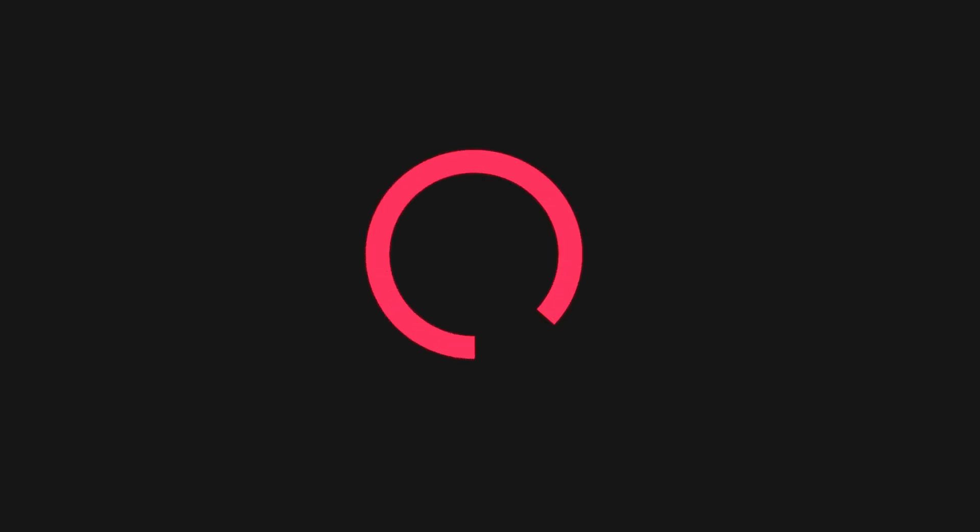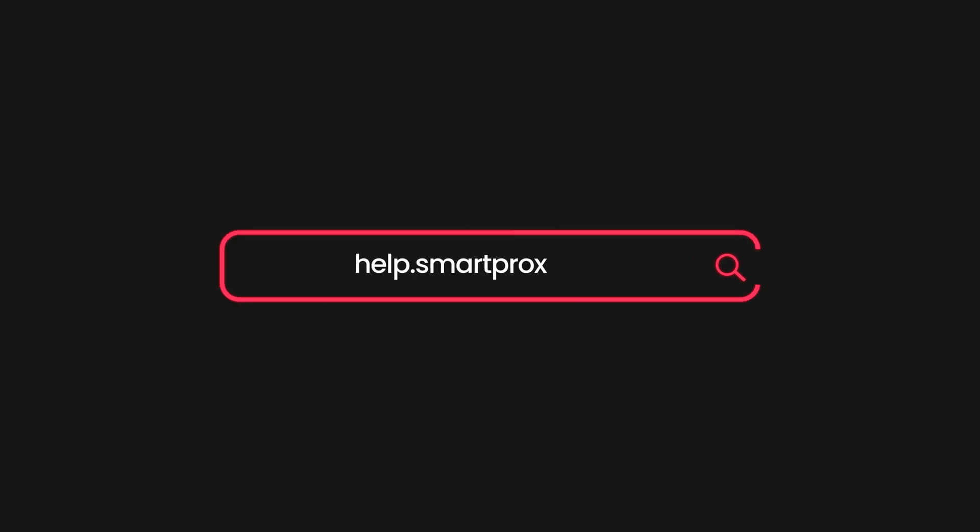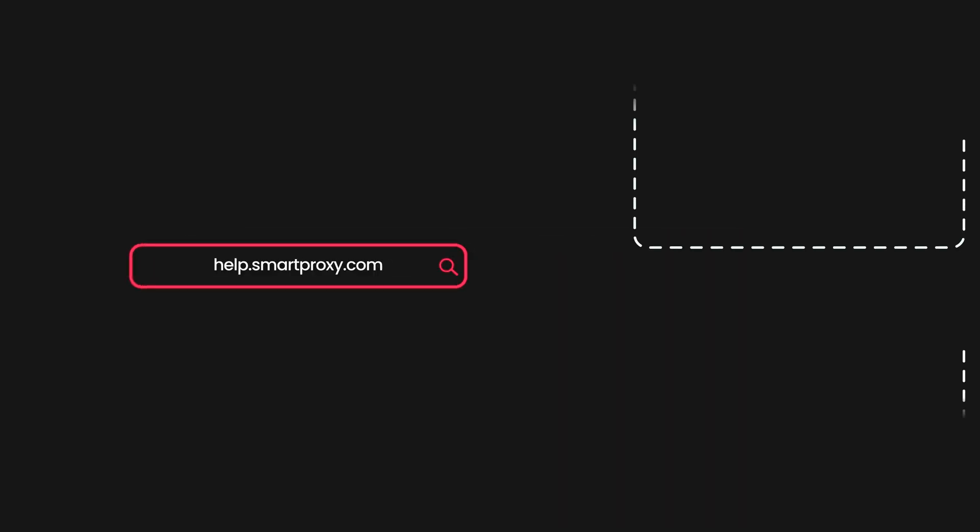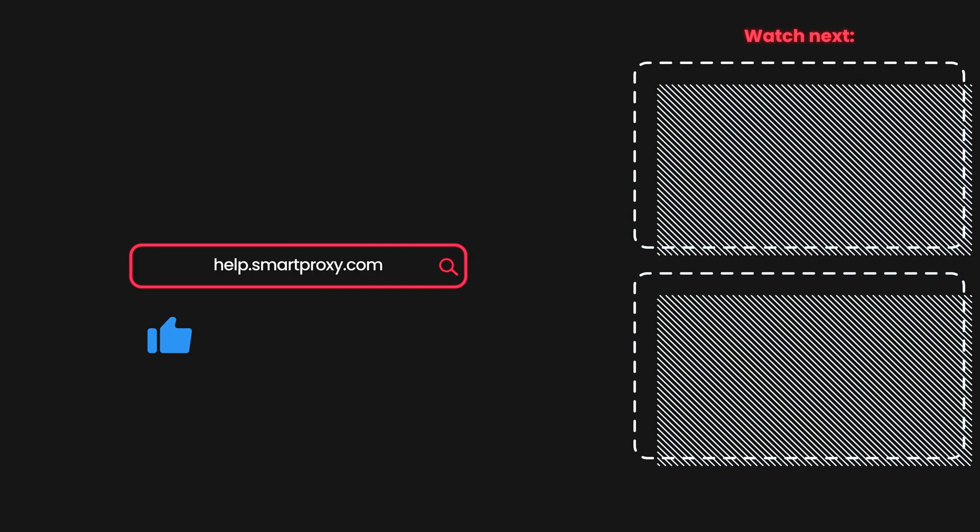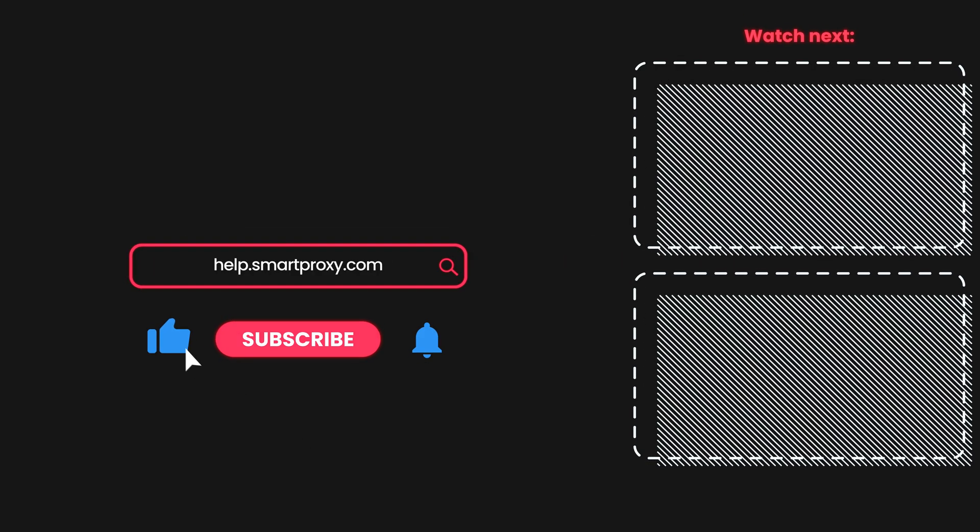That's all you need to configure proxies with OpenBullet 2. Want to boost your web and app testing efficiency? Get residential proxies using the link in the description.